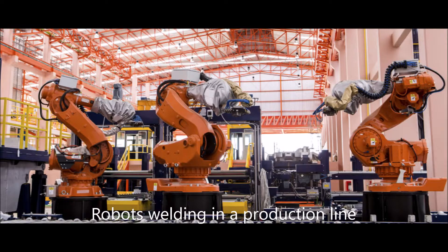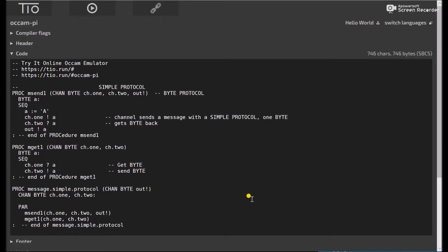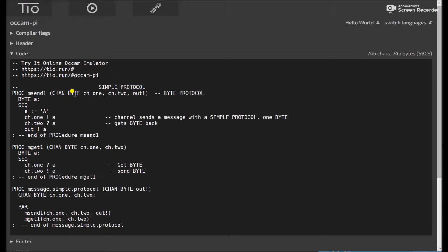And on to message protocols. So let's look at some code. Here we have a simple protocol. And so we have the procedure M71 channel byte, channel 1, channel 2 out. So it's this channel byte is the simple protocol. It's just a byte.